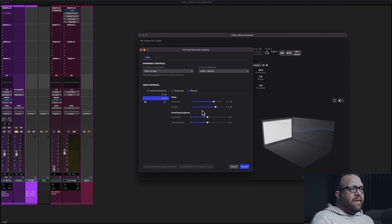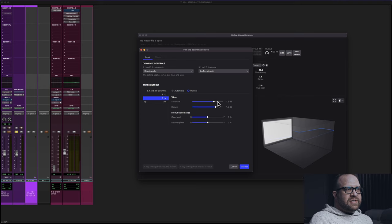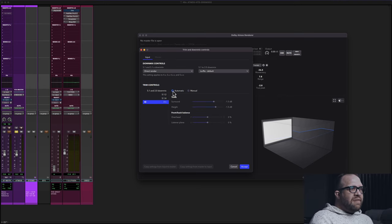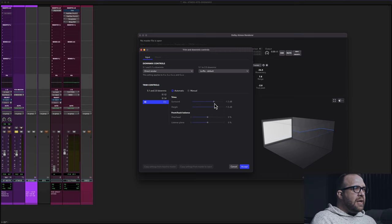As that mix folds in from 7.1.4 and goes to 5.1.2, I'm altering the output gain of those channels so that my mix feels good in that monitoring format. You can just do that down the line — go to 5.1, and on my current project I seem to enjoy minus 1.5 as well. If you go to automatic, I believe the default is minus 3.